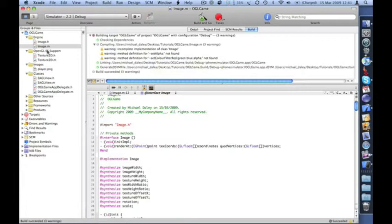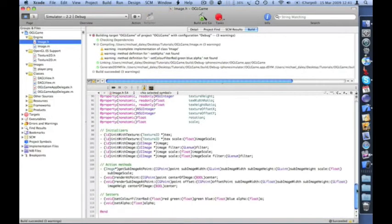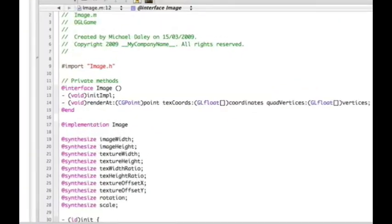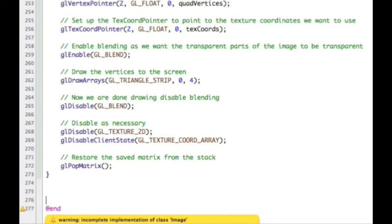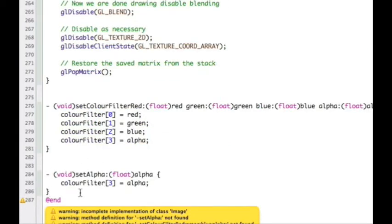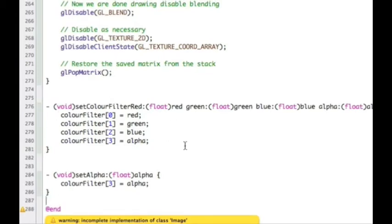Looking at the header file, we can see the setters at the bottom that haven't been created yet. Going back into the M file at the bottom, I'll add these two extra methods in one hit. The first is setColorFilter, which takes four floats — red, green, blue, and alpha — and sets the necessary filter array with those values.